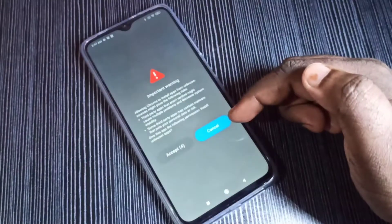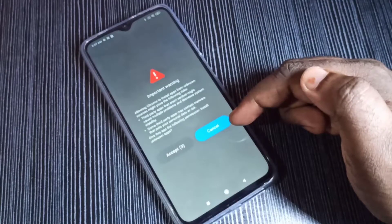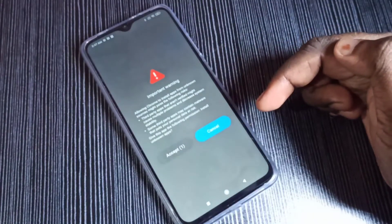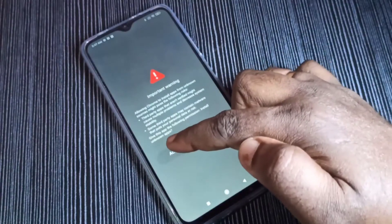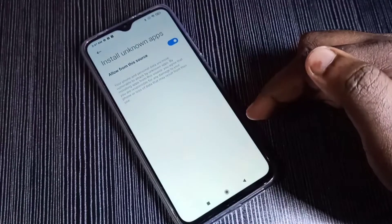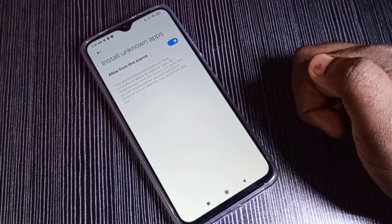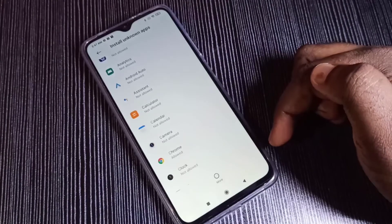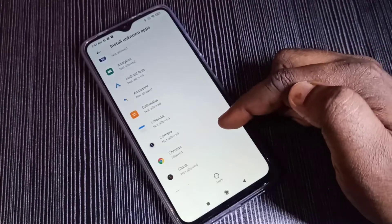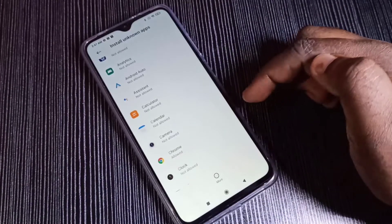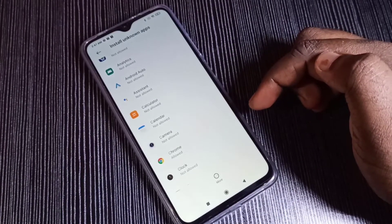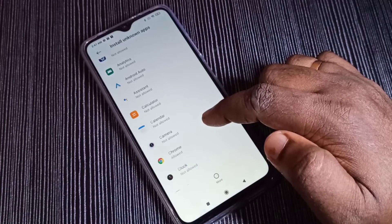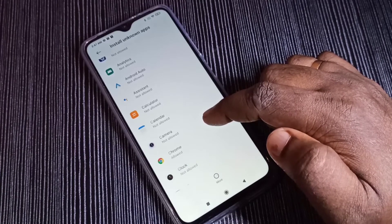Then tap on Accept. After this, we can download and install an APK file using the Google Chrome browser. This is how we can enable install app from unknown source.